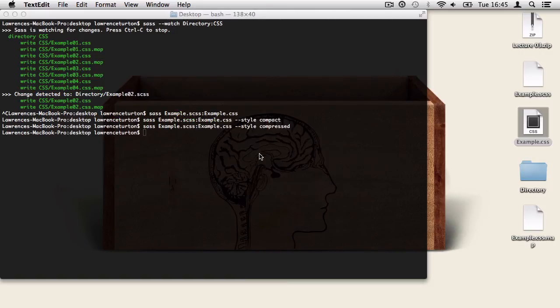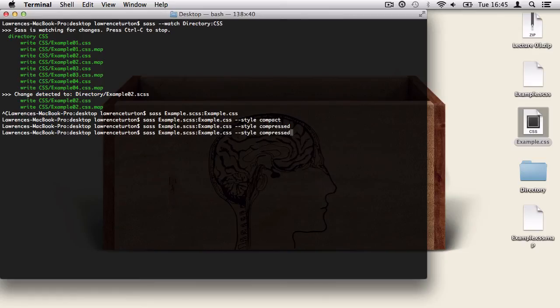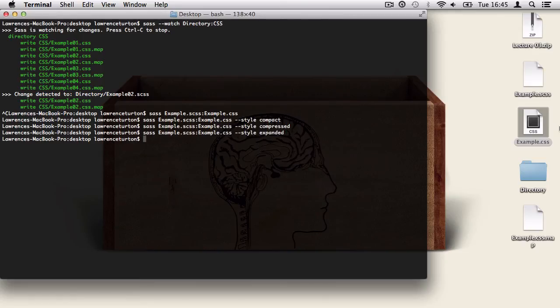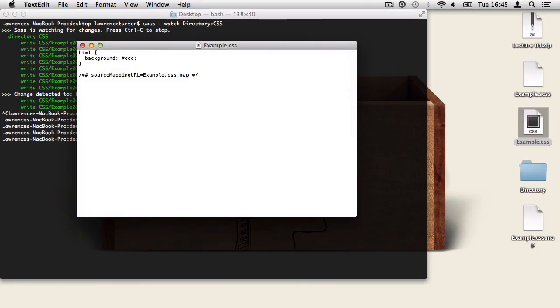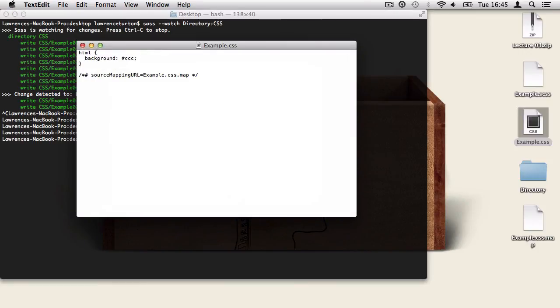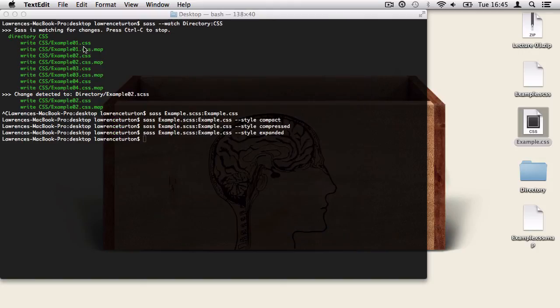And the final formatting type is expanded. So press the up arrow, take out compressed, put expanded, hit return, open the file up, and this allows us for really nicely formatted CSS where all the selectors are on their own line, all the properties are indented, and nothing is crunched up. There's loads of white space in there, and it's presented in a very neat fashion.